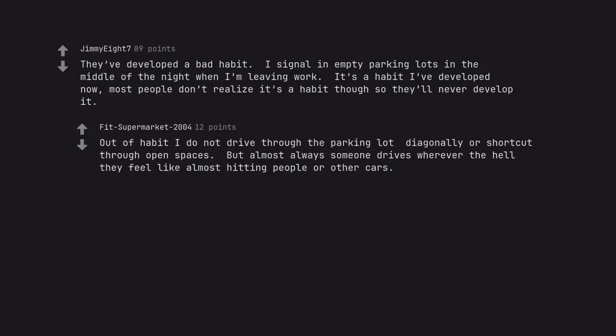Out of habit I do not drive through the parking lot diagonally or shortcut through open spaces. But almost always someone drives wherever the hell they feel like, almost hitting people or other cars. They even feel they have the right of way.